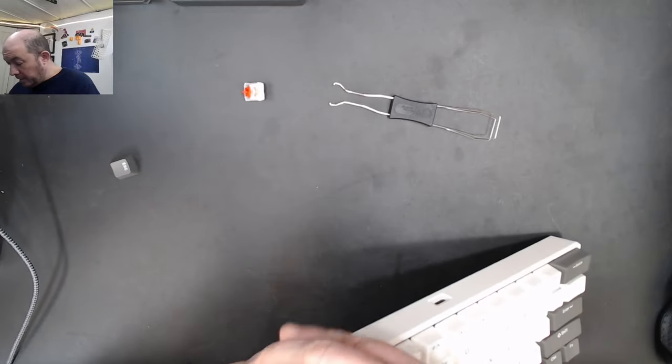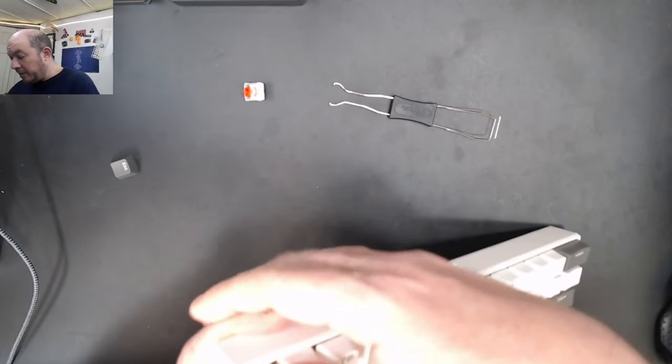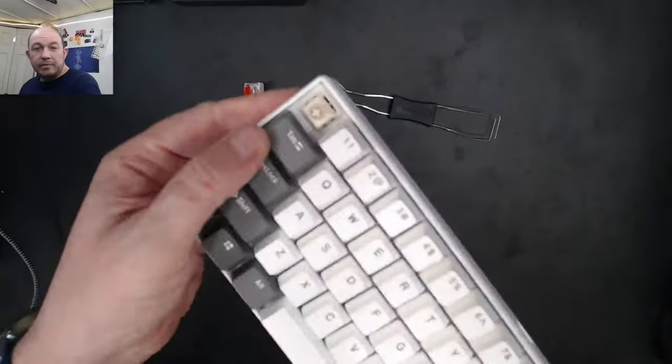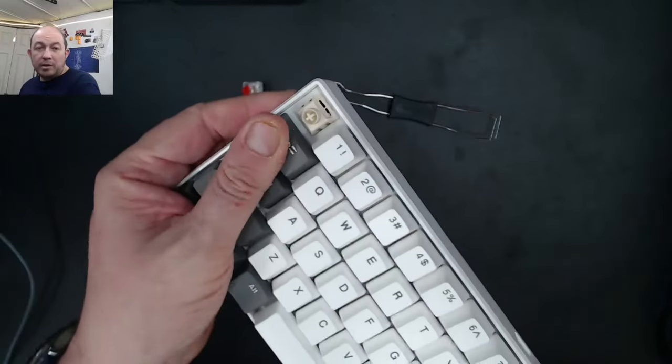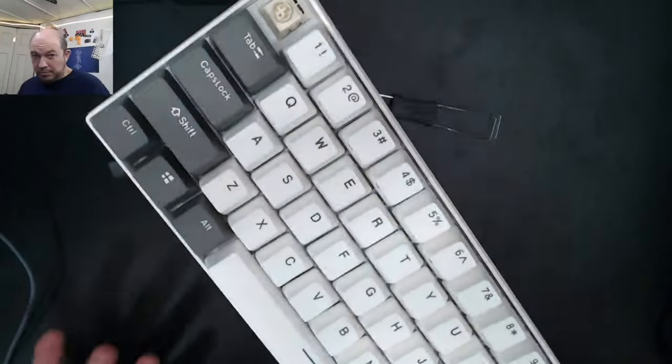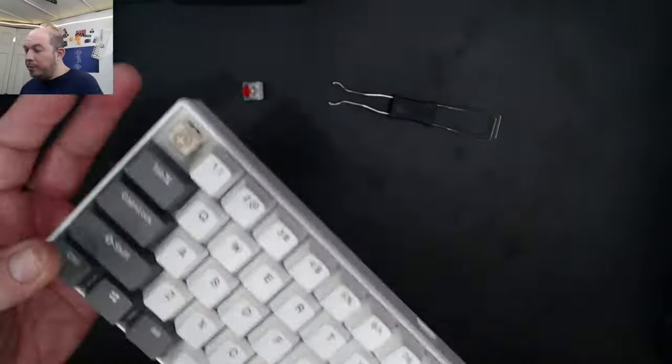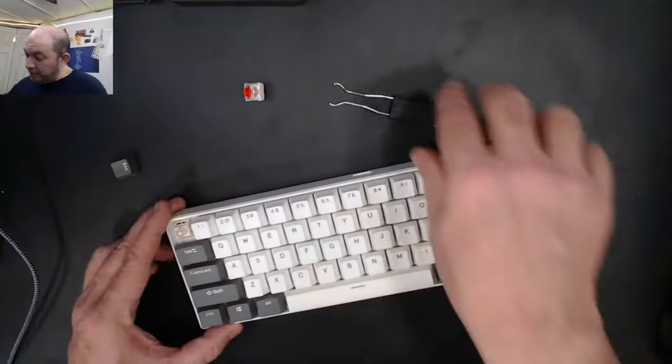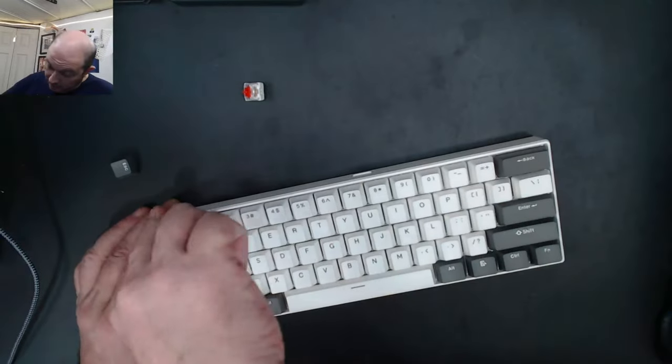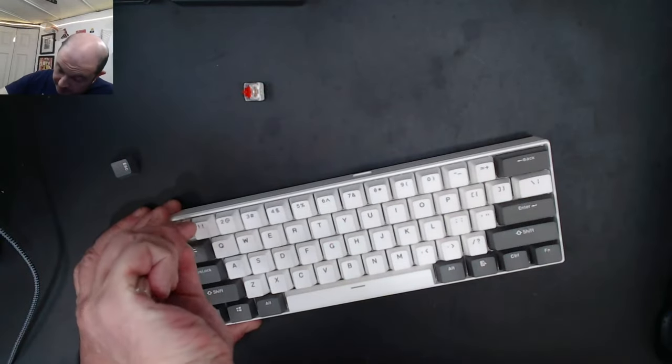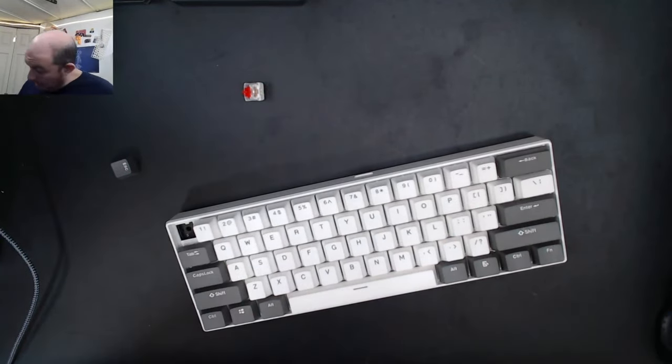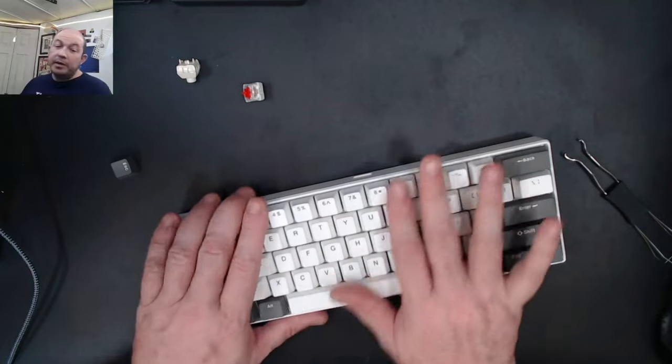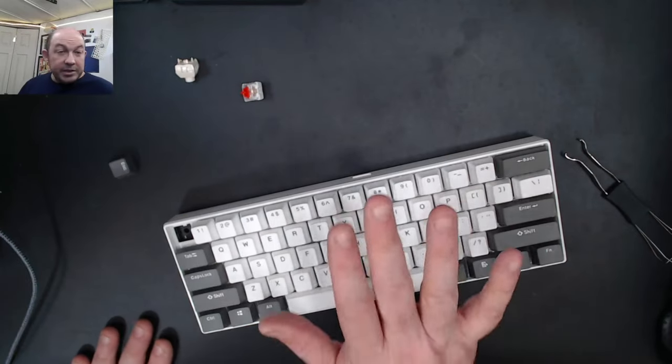But here's a $20 hot swap kit that fits Kailh hot swap sockets. So it is a 60%.